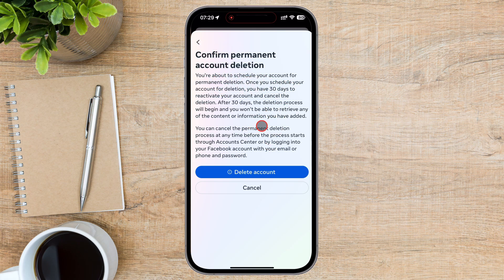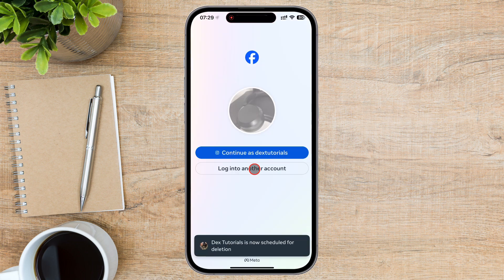When you delete your account, Facebook keeps it in a 30-day grace period. During this time, you can log in to cancel the deletion if you change your mind. However, after 30 days, all your information, posts, photos, and data will be permanently deleted, and you won't be able to retrieve it.